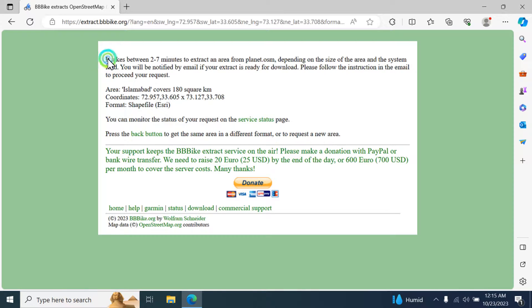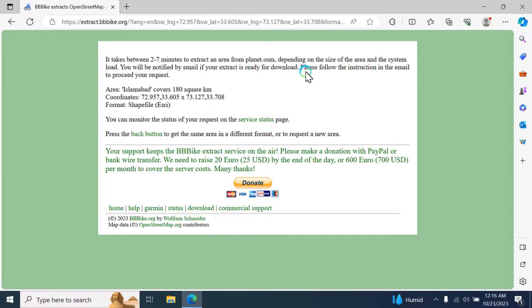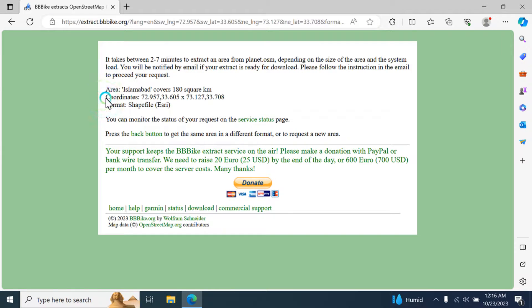It takes about two to seven minutes to extract an area from a planet OSM file, depending upon the size of the area and the system load. You will be notified by email when your extract is ready for download. Please follow the instructions in the email. The area Islamabad covers 180 square kilometers, and these are the coordinates and the format of your data.